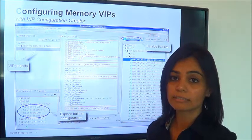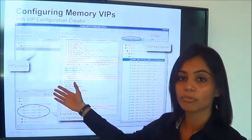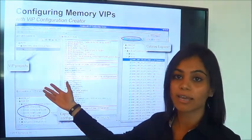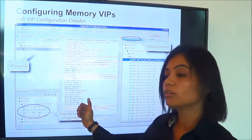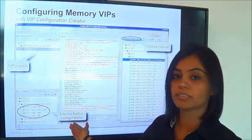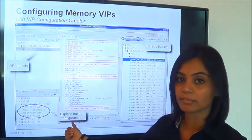As you can see in the screen here, you can use the project view to create your own projects and add configurations or use the built-in configurations that's available for all VIP titles.